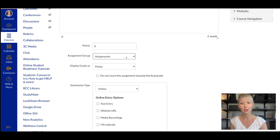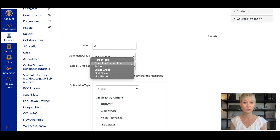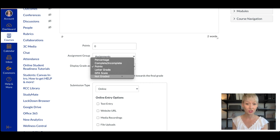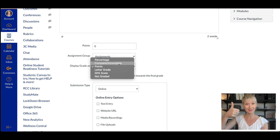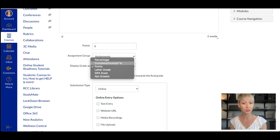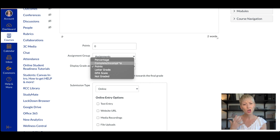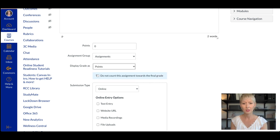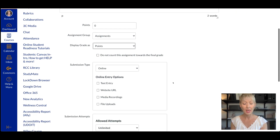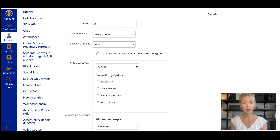Then how do you want the points to be displayed to the student? Do you want points, a letter grade like A, B, C, or D, or do you not want it graded at all? Or do you want just complete or incomplete — meaning they did it: thumbs up, check mark; or they didn't: an X, but no grade attached. A lot of people suggest doing complete or incomplete so students can get used to using it the first time, and then perhaps make it a grade. You can also have this not count towards the final grade by checking that box.